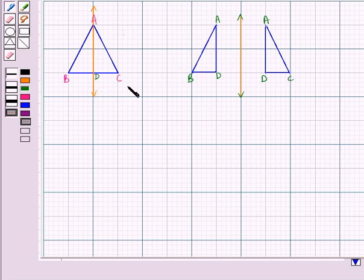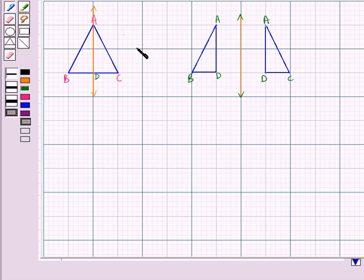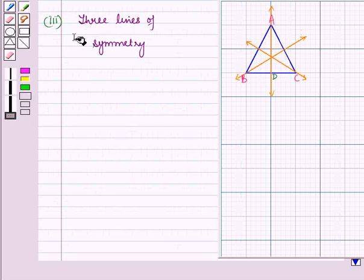Similarly, the second fold will be through vertex B and the third will be through vertex C. So the given triangle has three lines of symmetry.